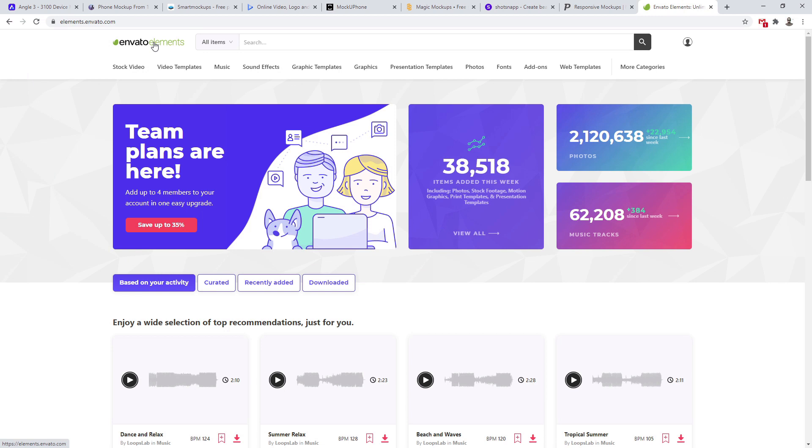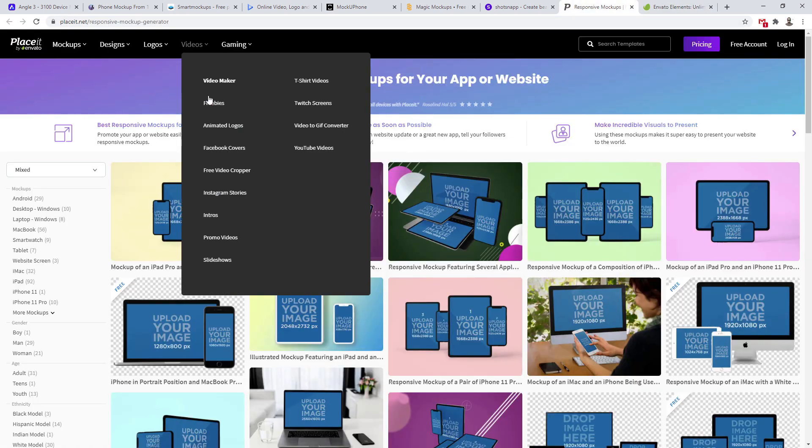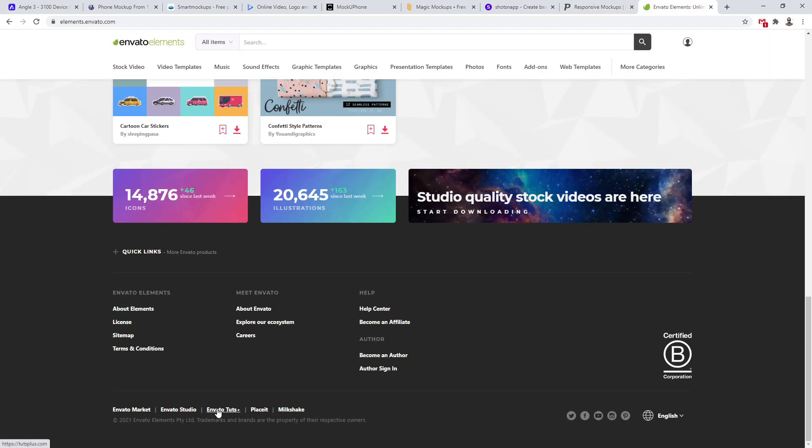The best way is obviously to design first, export separately and then drag and drop into all these mockups. Placeit is by Envato, and if you have Envato Elements — which I truly recommend because I use it all the time — then you get Placeit included. If you scroll down you can see Envato Tuts Plus, Placeit, Studio Market and Milkshake are all included in your subscription. With one subscription you can access all of these different mockups but also mockups for Photoshop. In my opinion, in terms of mockups Photoshop is still the king — it always was and always will be because of its versatility.